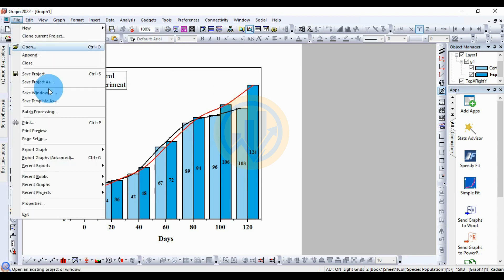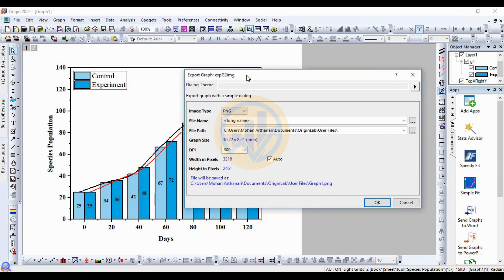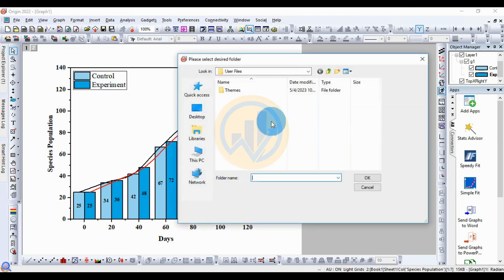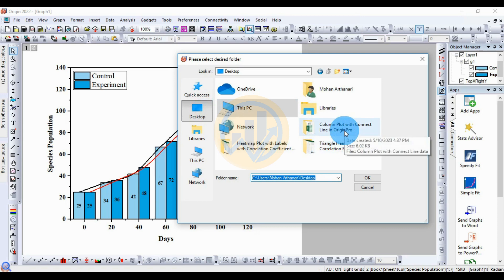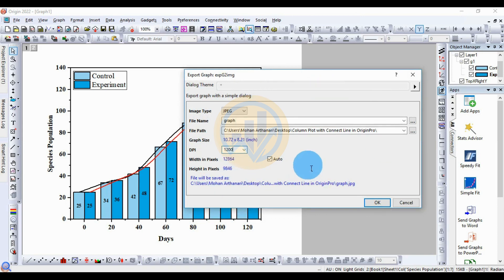Now let's export this graph as a high-quality image from OriginPro. Go to the File menu, then Export, and open the new dialog. Change the image type to PNG or JPG. Change the file name to 'graph'. Set the save path location. Select the folder. For resolution, increase the DPI to 1200. Then click OK.